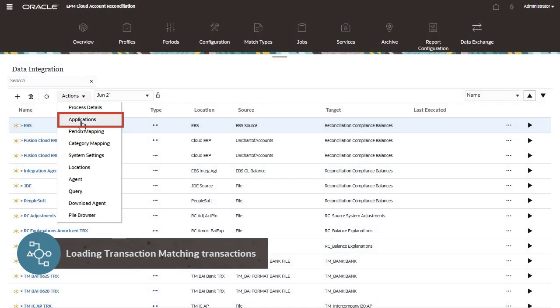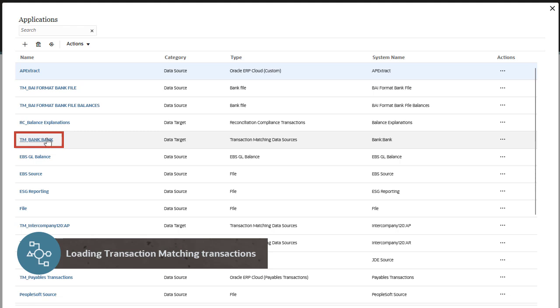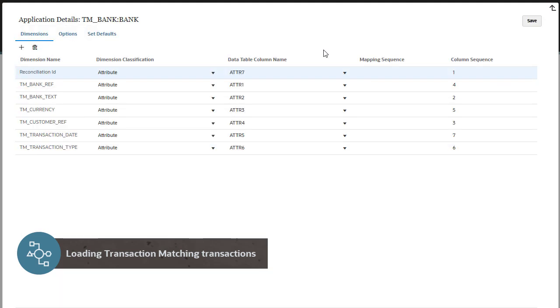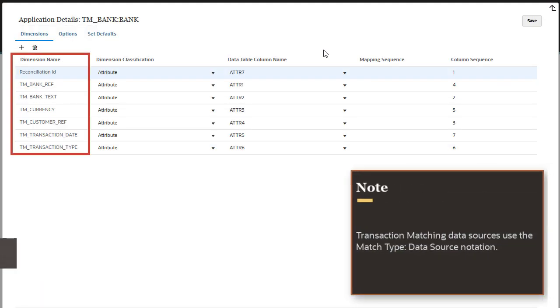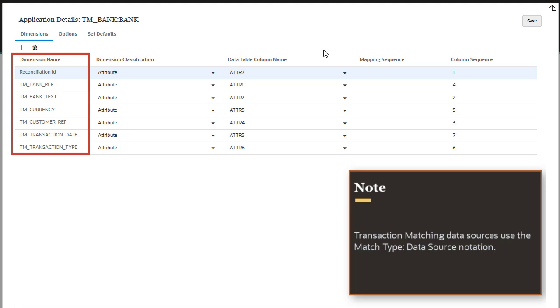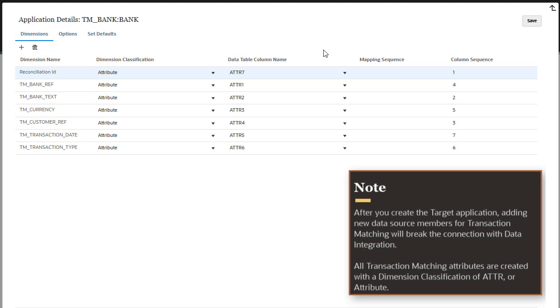Transaction matching data sources can be added as target applications within data integration. They appear with the notation match type colon data source along with an optional prefix. After you create the target application, adding new data source members for transaction matching will break the connection with data integration.